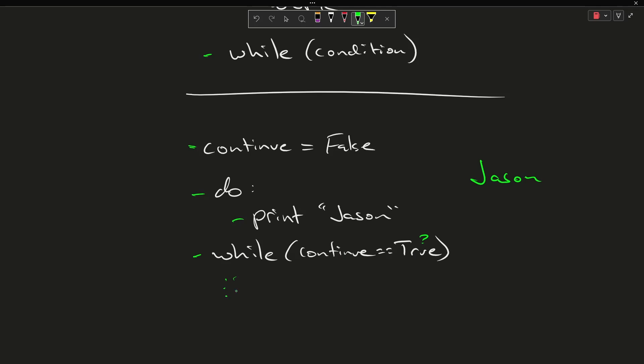That, in a nutshell, is a do while loop. Let's go ahead and make a couple of notes.